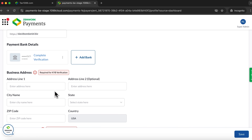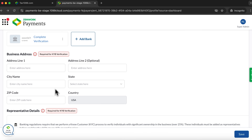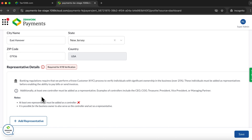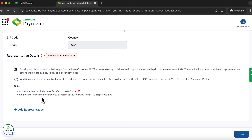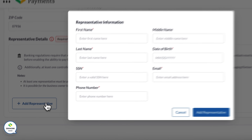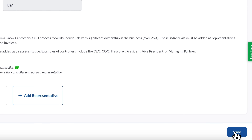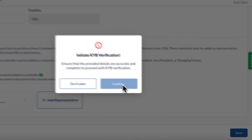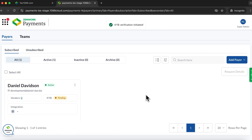Next, we enter the business address and, importantly, the information about your representative. You need to add at least one rep, specifying their name, date of birth, email, and job title. Then click add representative and hit save. Lastly, confirm to initiate KYB. After that, your status changes to pending and all that's left is to wait for the system to activate the account.